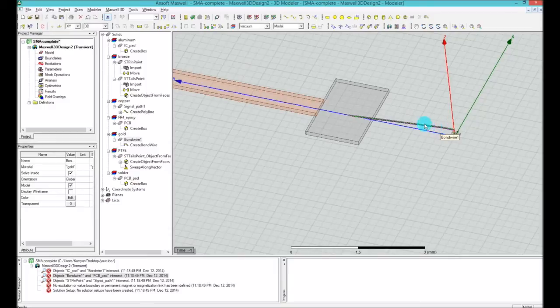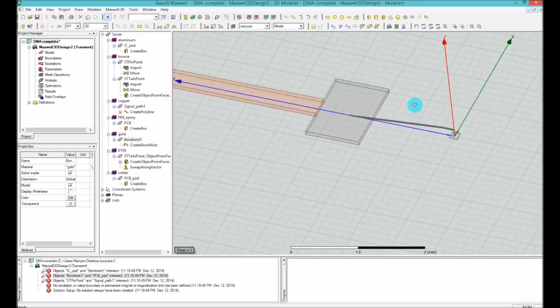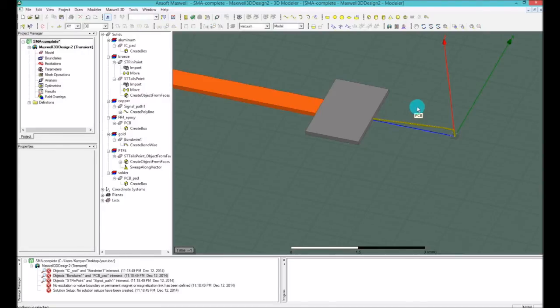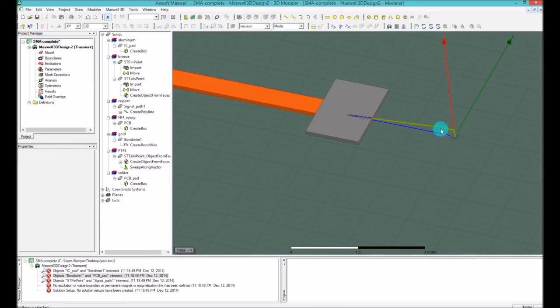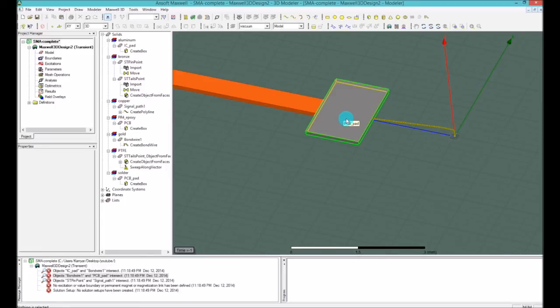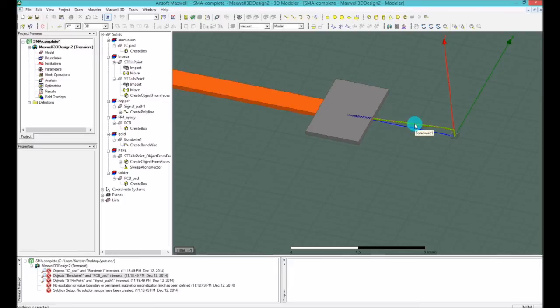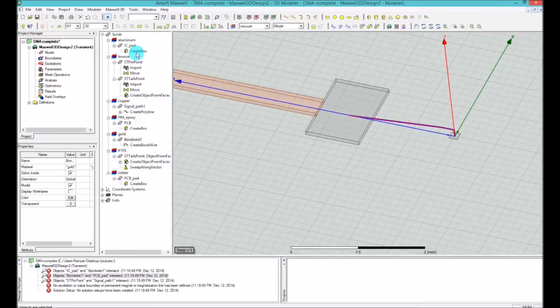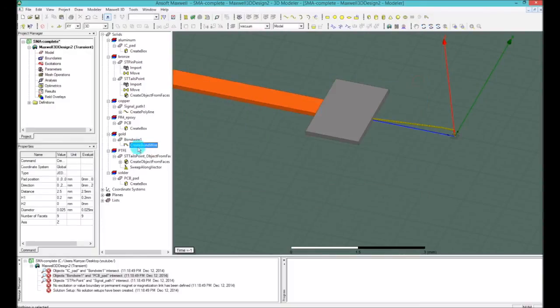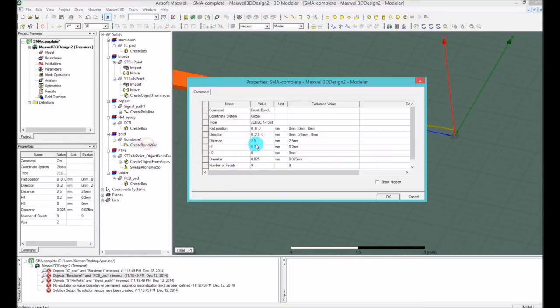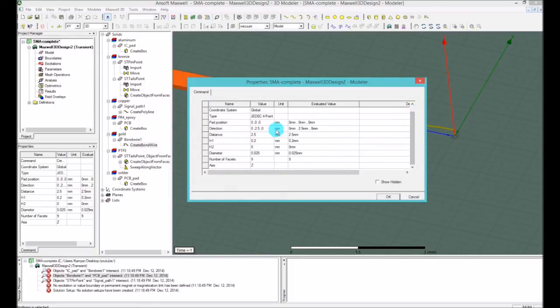If you do so, the bond wire which is gold right now and the PCB pad which is solder would be the same material. You either should say both of them are solder or you should say both of them are gold. And there are gold-plated PCBs so it's not wrong if you do that. But if you want to not do that, you have to double-click on the wire bond.